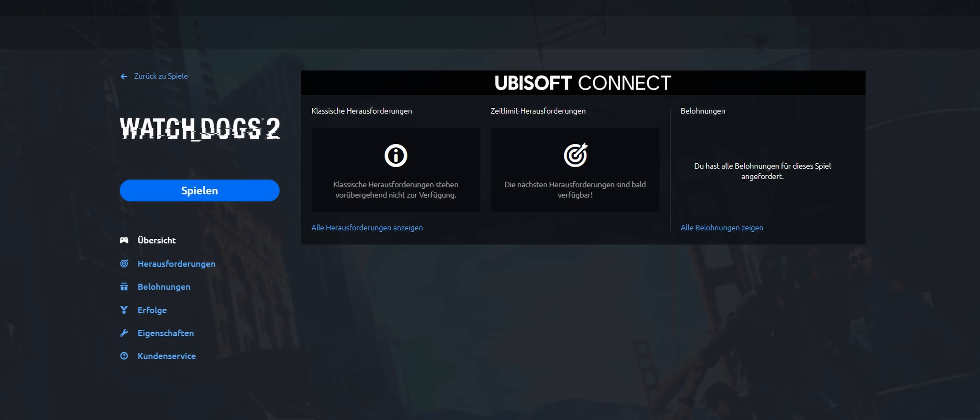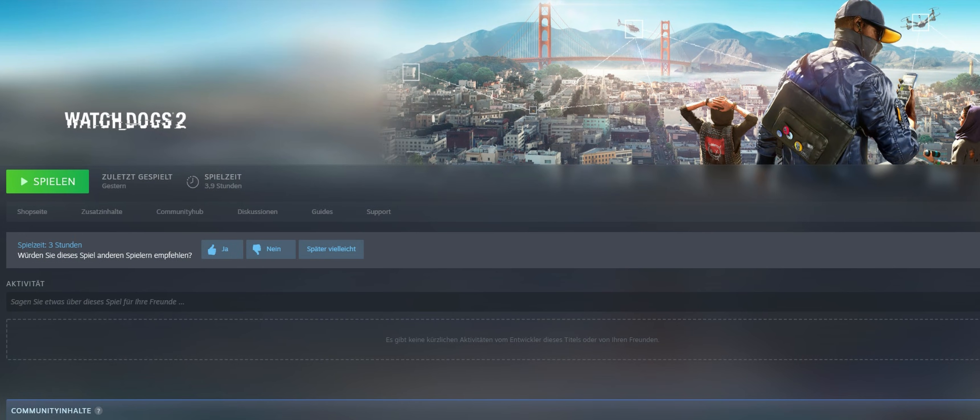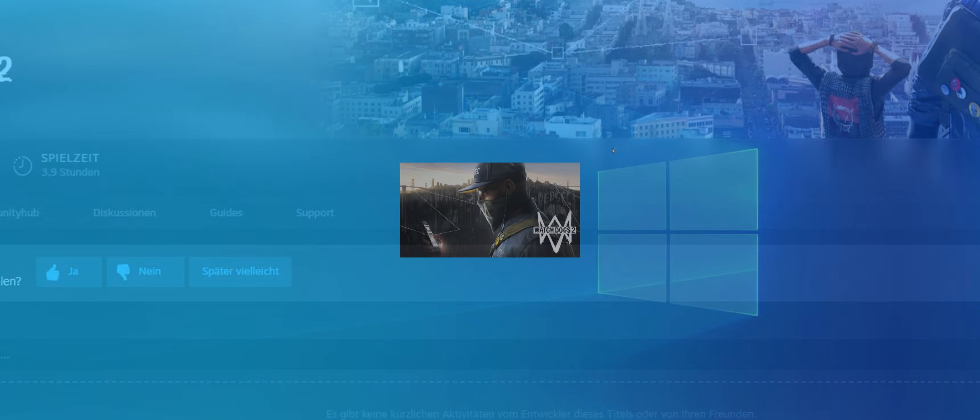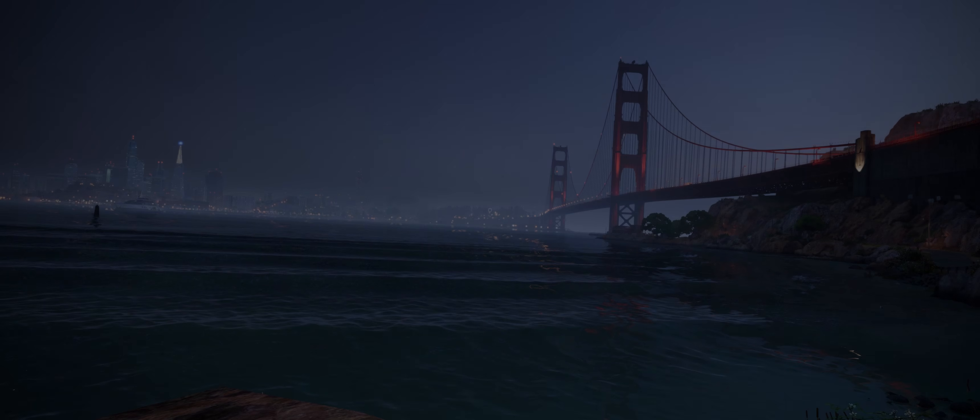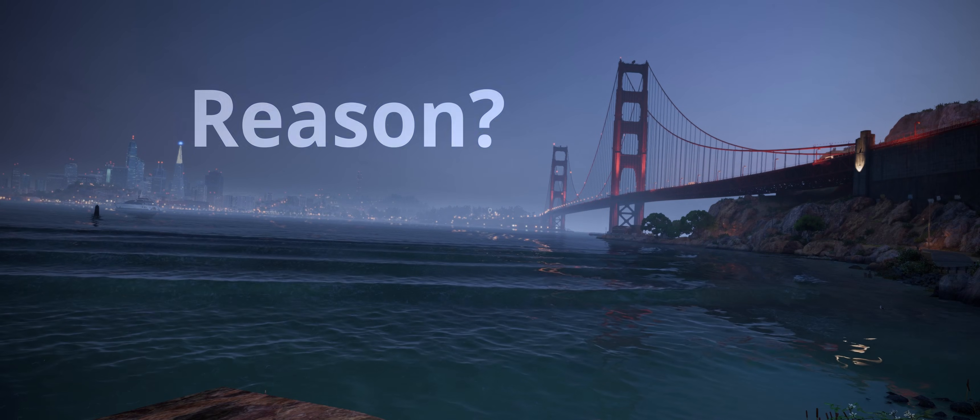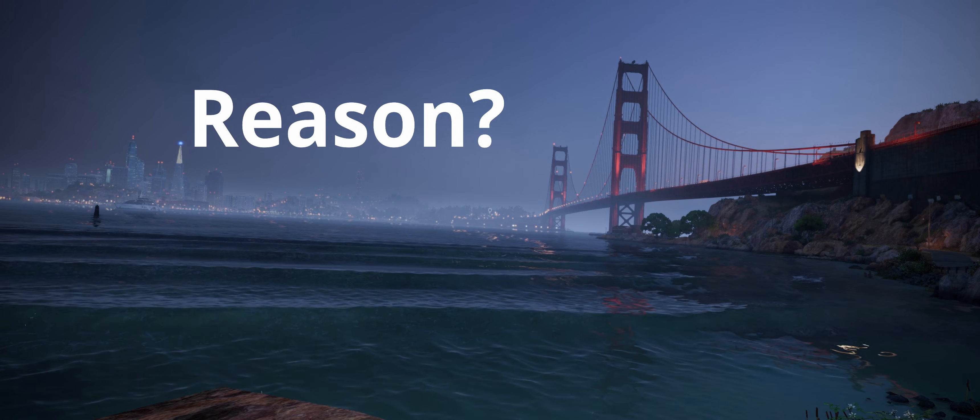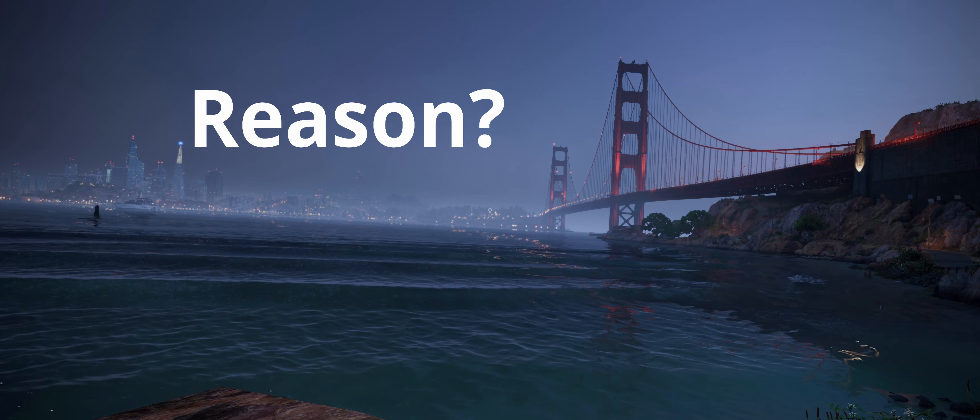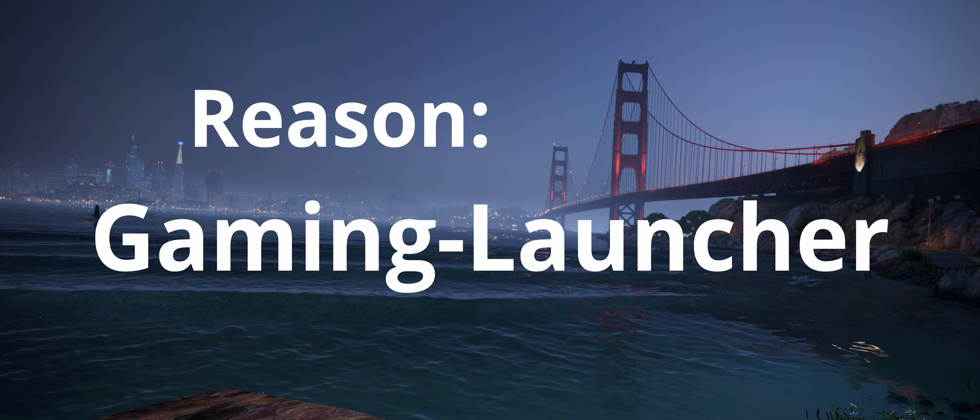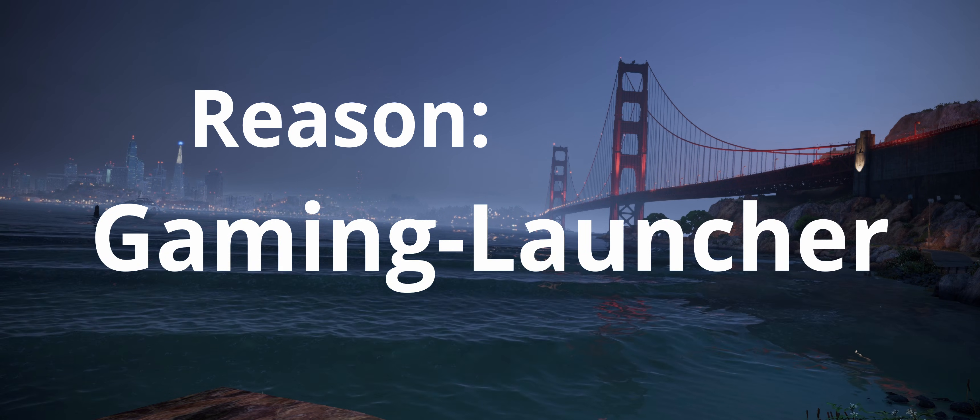To check my assumption, I bought the game again from Steam, tried the workaround, and finally, the game starts without any issues. So why does the workaround work for some players but not for others? This is due to the particular gaming launcher through which you purchased the game.